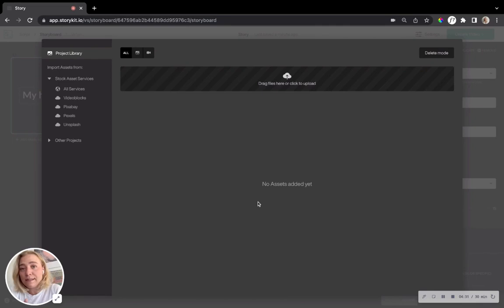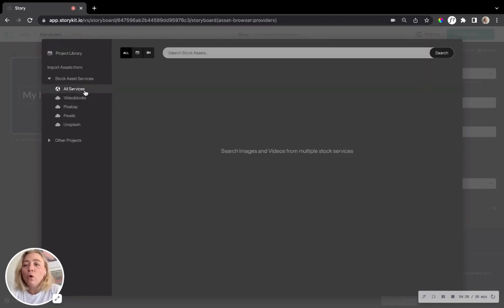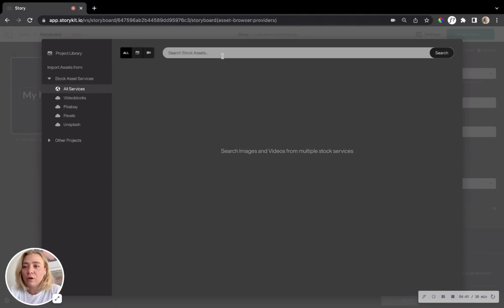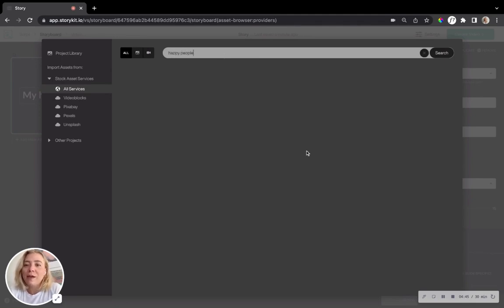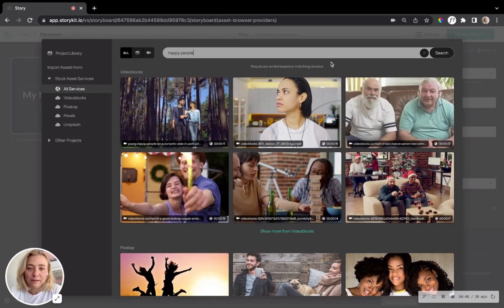And here, as always, I know you're familiar with this view. You can either drag and drop the files you have on your computer already or just search among the stock libraries. So again, my favorite search term, happy people. You can never go wrong with that.